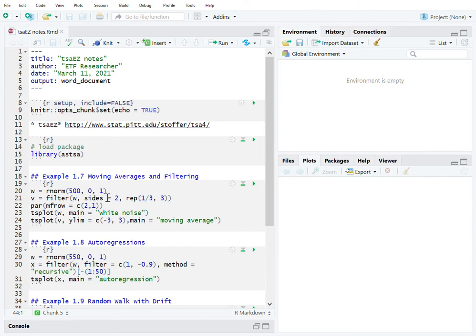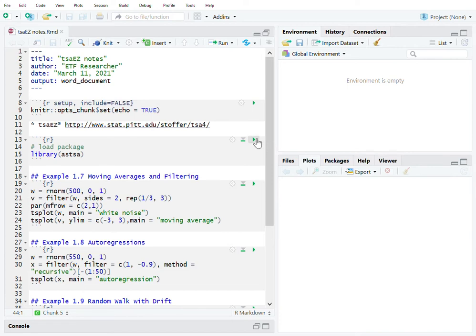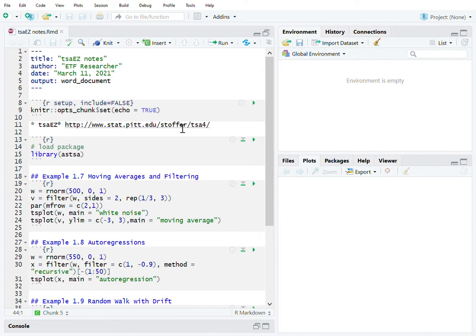We'll load the package TSA, which is from a textbook related to time series and its application. I've already loaded the package.